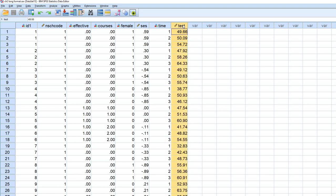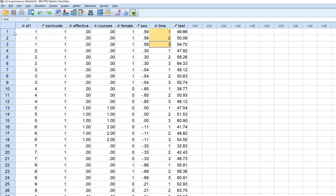So instead of having a single variable reflecting test scores that are measured, that are captured over time within an individual, we'll have three separate variables, because we have three time points here, that reflect the repeated measurements. And again, each row would reflect a given case.